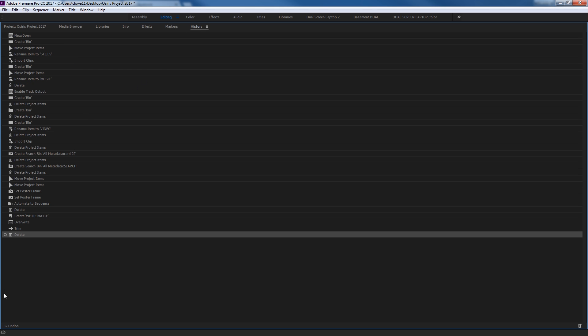And history, so this is the history tab right here, and this shows a list of all the moves that I've made since the project has been opened up here. And these are all the moves that I've done. It keeps a little history of everything. When I close this project and save it and open it back up, this will be gone. So this saves it while you've got the project open.